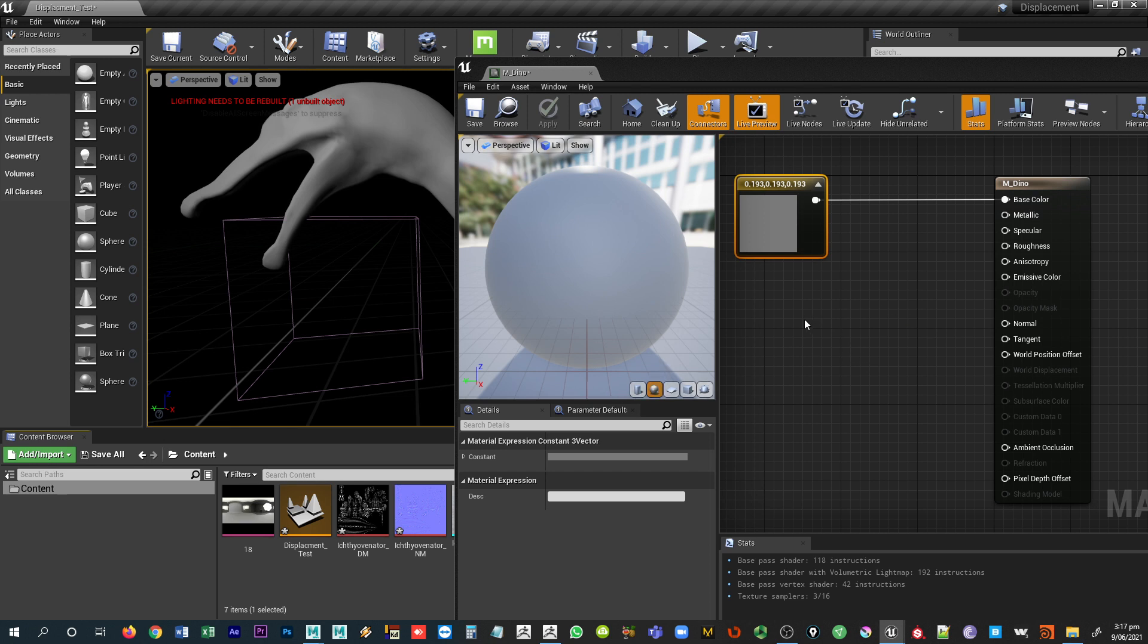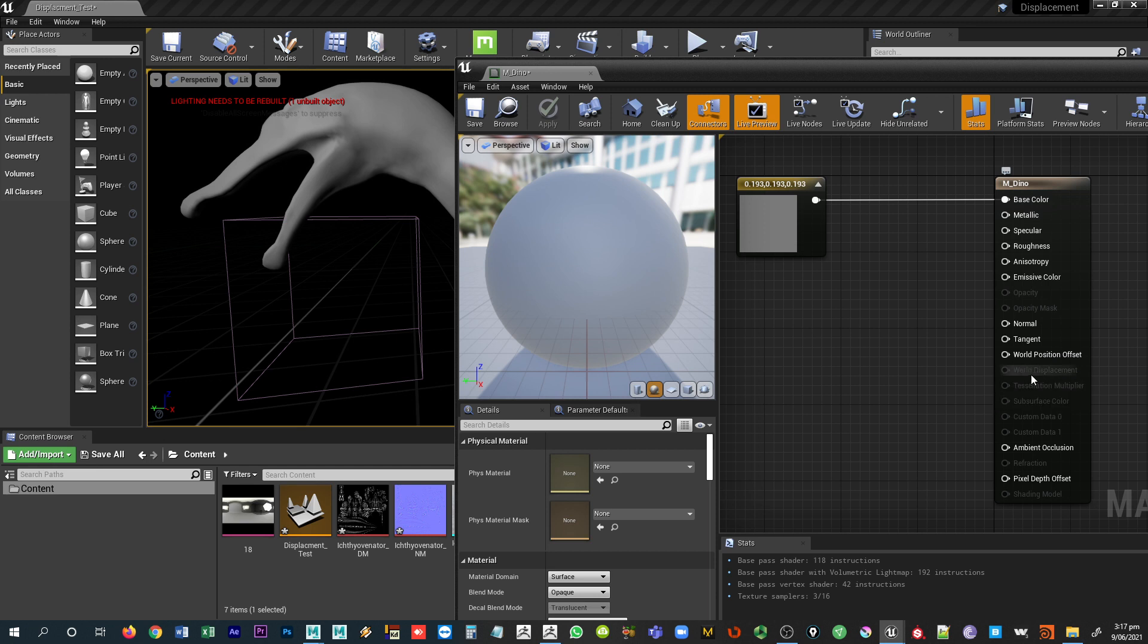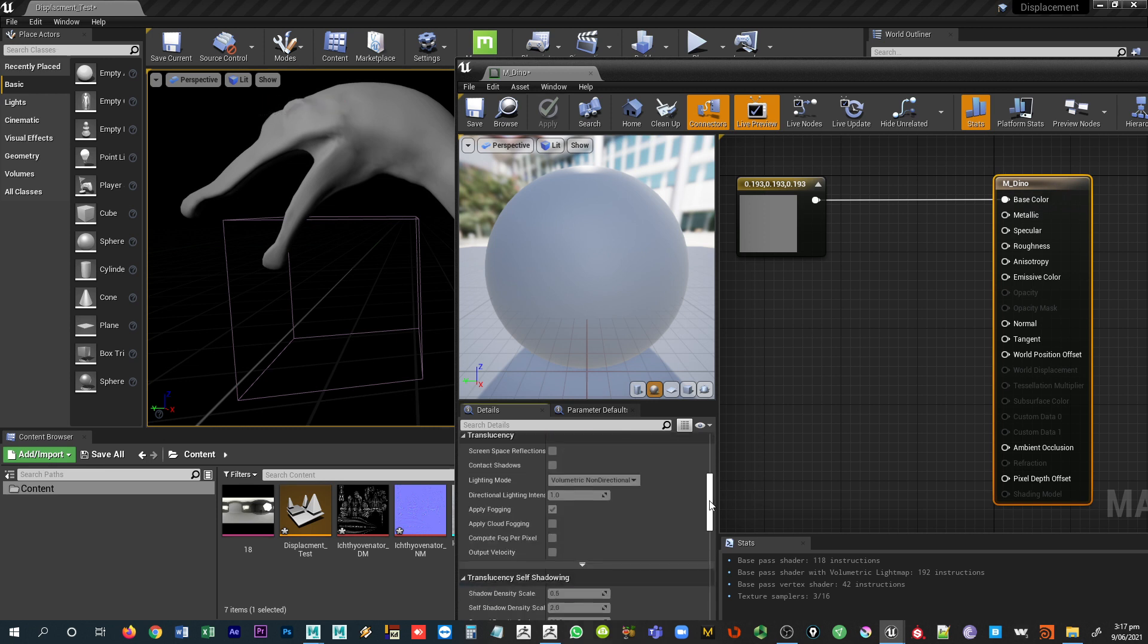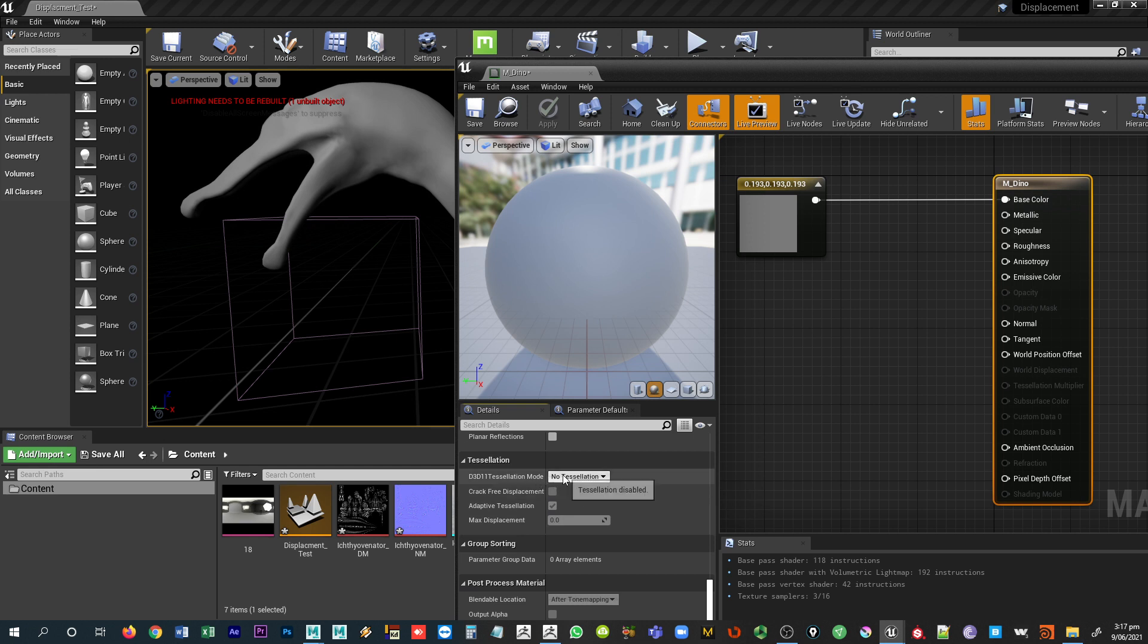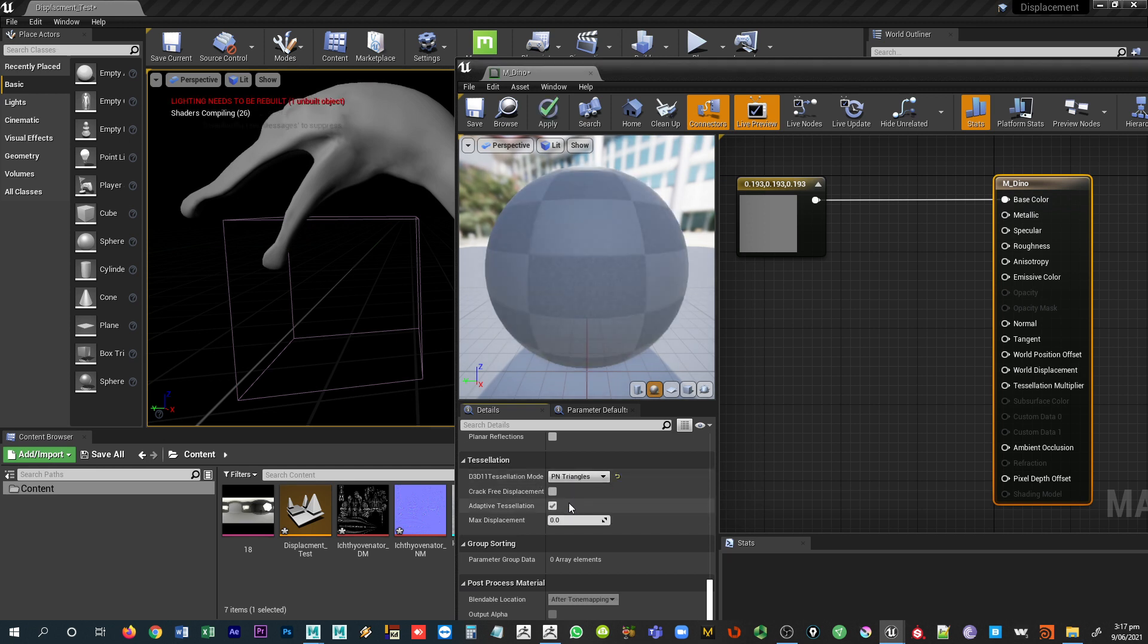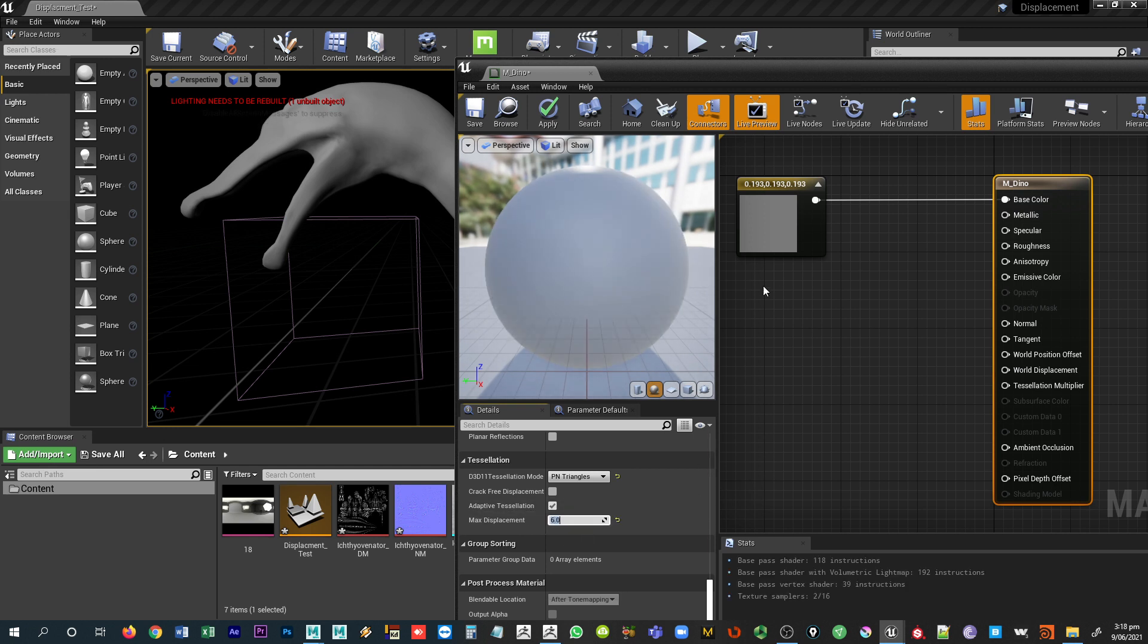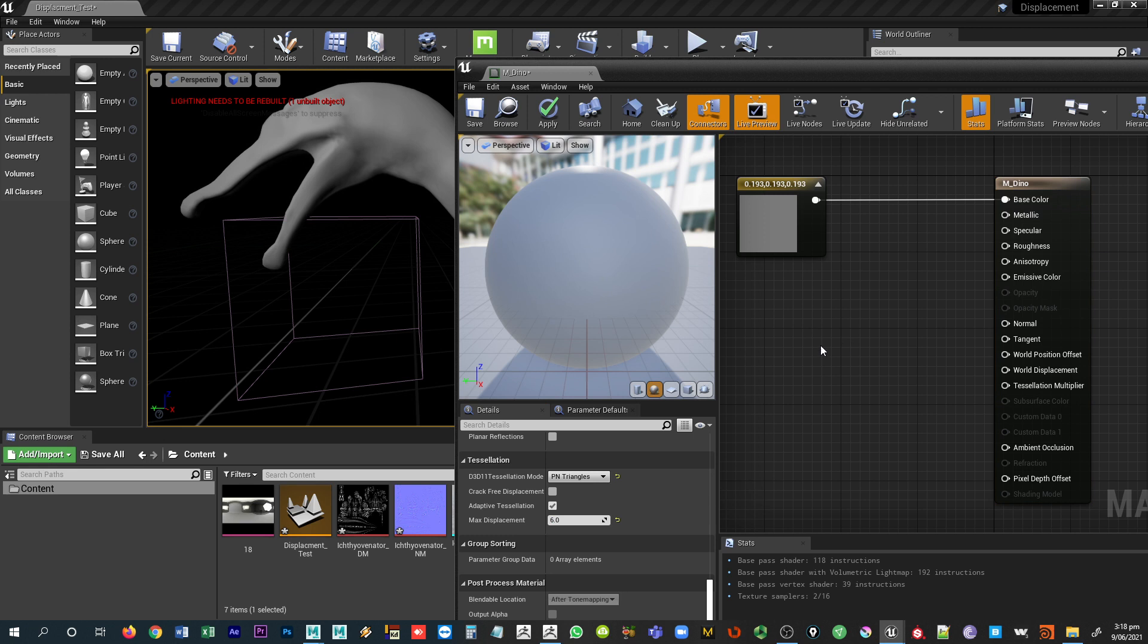The first one that we're going to set up is the displacement map. It's a more difficult one to set up. In order to apply displacement to this, we need to be able to have the option for displacement, which right now you can see is grayed out, both world displacement and tessellation multiplier. To get those enabled, we need to select the material, come down in the details panel. Towards the bottom, you'll find an option for tessellation. You want to set the tessellation to PN triangles.